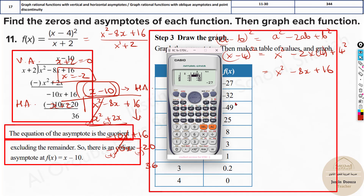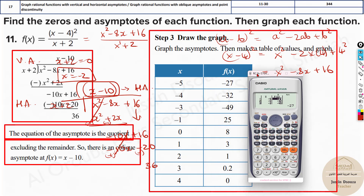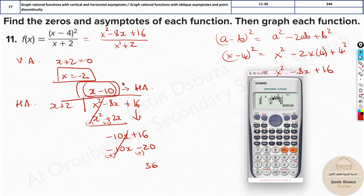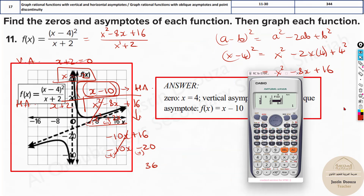Now let's look at the answers. We have already done the vertical and oblique asymptotes. Looking at the table, from minus 5 the values are minus 27, minus 32, and so on. What about minus 2? The vertical asymptote is at minus 2, so it's undefined at that point — that's why the calculator shows an error there. All other values match, so we can proceed.